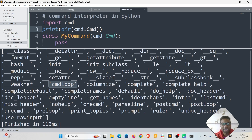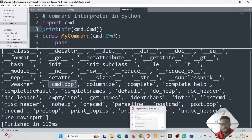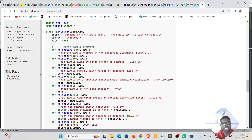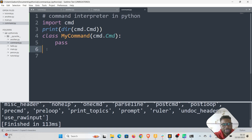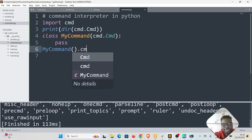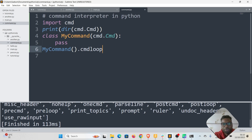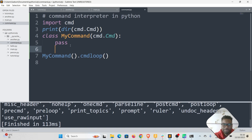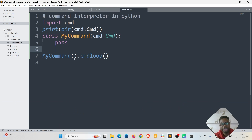Looking at the 'dir()' output, not all of these are functions — some are functions and some are attributes. You can check the documentation to know which is which. Copy 'cmdloop', paste it, add parentheses, and prefix it with the instance — 'self.cmdloop()' — all in lowercase. This starts the command interpreter loop.